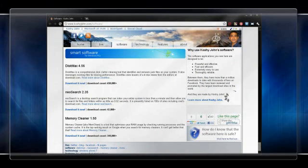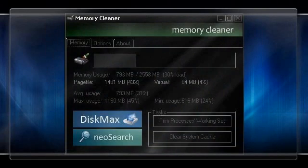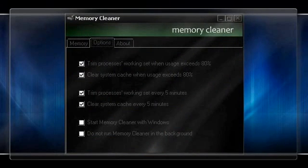Finally head to www.koshijohn.com, that is, kosh y john dot com, and download the memory cleaner. Once running, in the options check everything except do not run in the background.